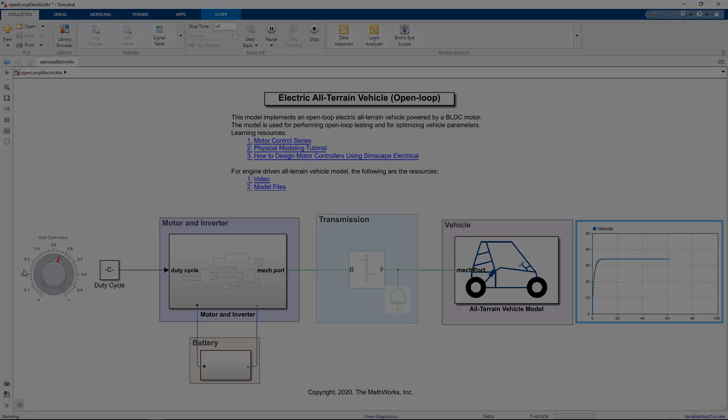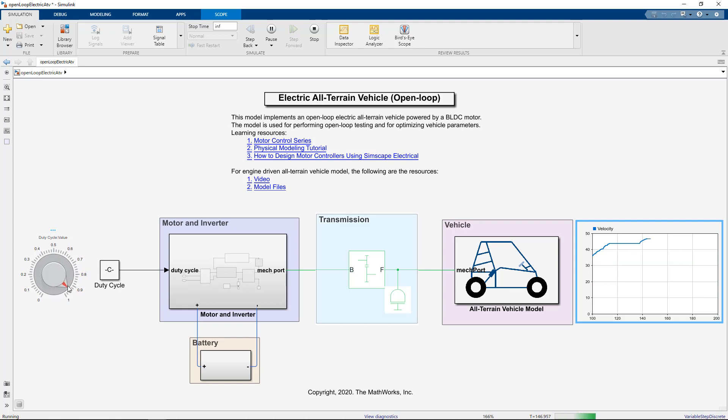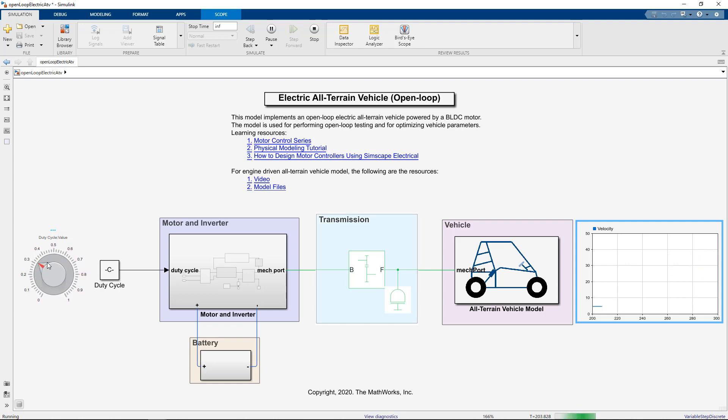In the model, you can add a dashboard for the duty cycle and change the values to check out the vehicle's velocity. As you see, the model works fine, however, that's not the case always. Maybe you made the model with proper connections but you are not getting the expected output. One of the most common reasons is the selection of inappropriate vehicle parameters.